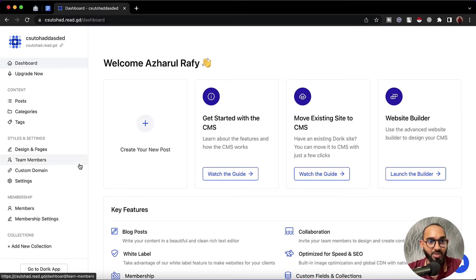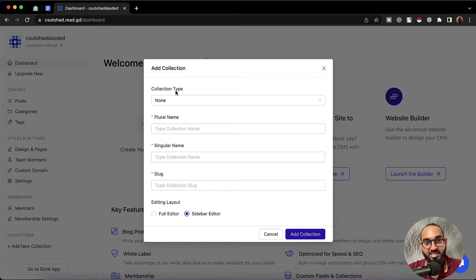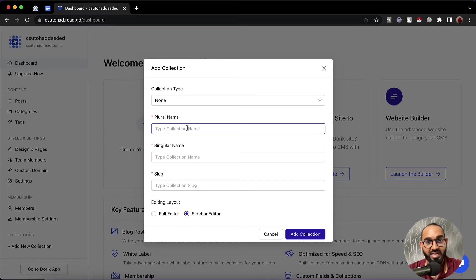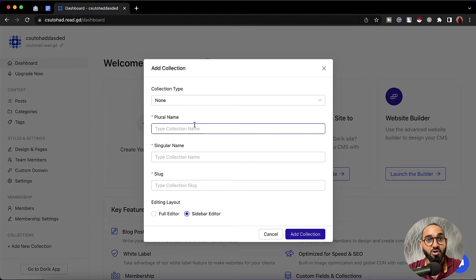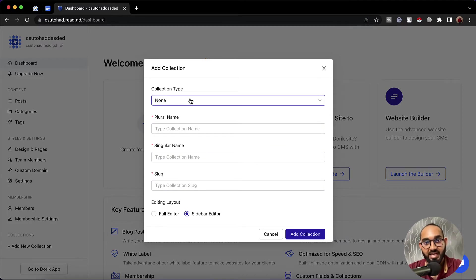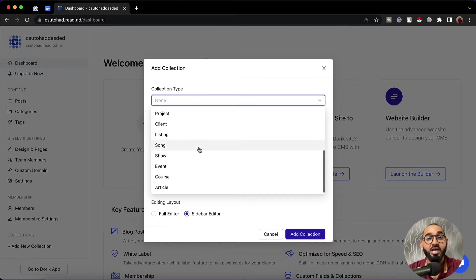I'm going to create a new collection, so let's click on the add new collection button right here. After that it is going to show us a pop-up modal where we'll find information about the collection we are going to create. As of now the collection type is selected to none, so we can provide a plural name, singular name, and slug or the link of the collection to start from scratch. But if we want, we can click on the collection type and find some templates to choose from, which is going to save us some time.